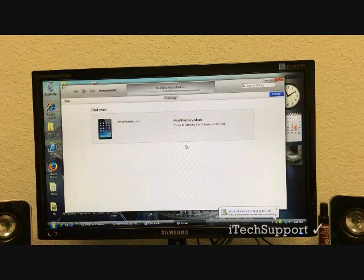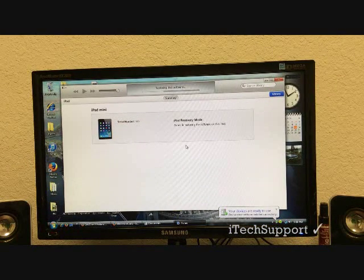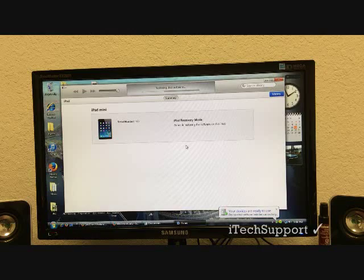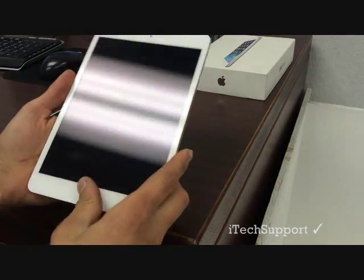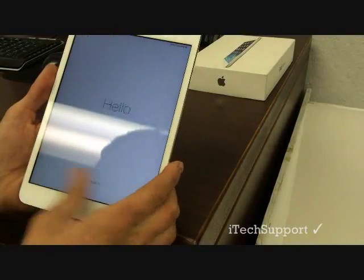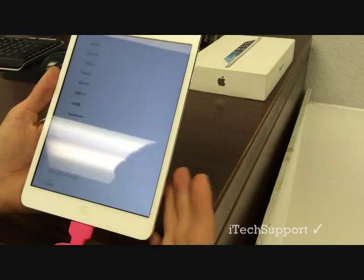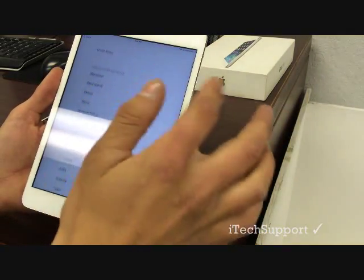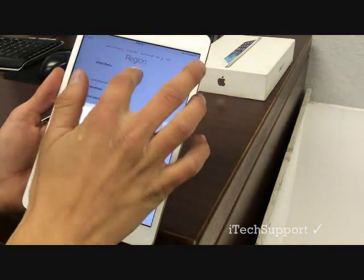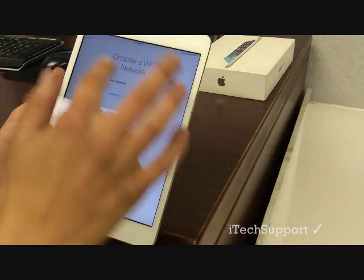Now after your software has been downloaded, iTunes will restore your iPad. When everything is complete, you'll be at this screen and just go ahead and activate your iPad and you're good to go.